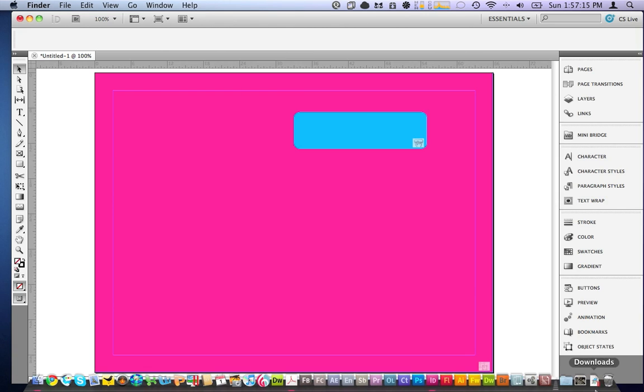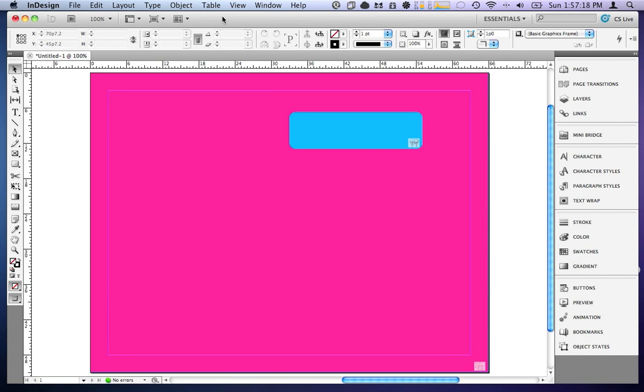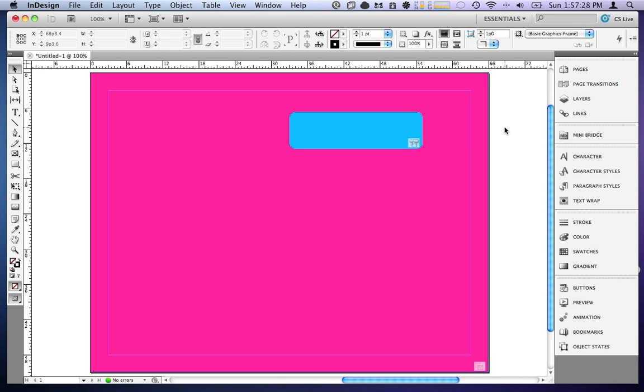Now we can also export it as an FXP and send it to Flash Builder to add code to it. Although, if you're designing an application, I would highly suggest using Flash Catalyst instead of InDesign. Because InDesign isn't built to build applications. It is built to build designs. And it doesn't have all of the features that Flash Catalyst does in terms of application interface building.